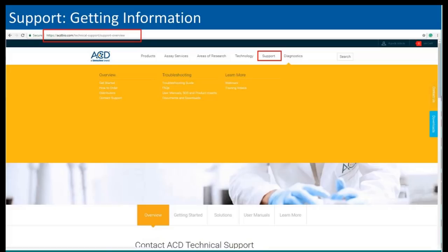For additional information, please visit our website at acdbio.com. If you click on the support tab, multiple pages have a wealth of information, including troubleshooting guides, user manuals, tech notes, training videos for the manual assay, as well as previously recorded webinars that cover a wide range of different topics and applications.